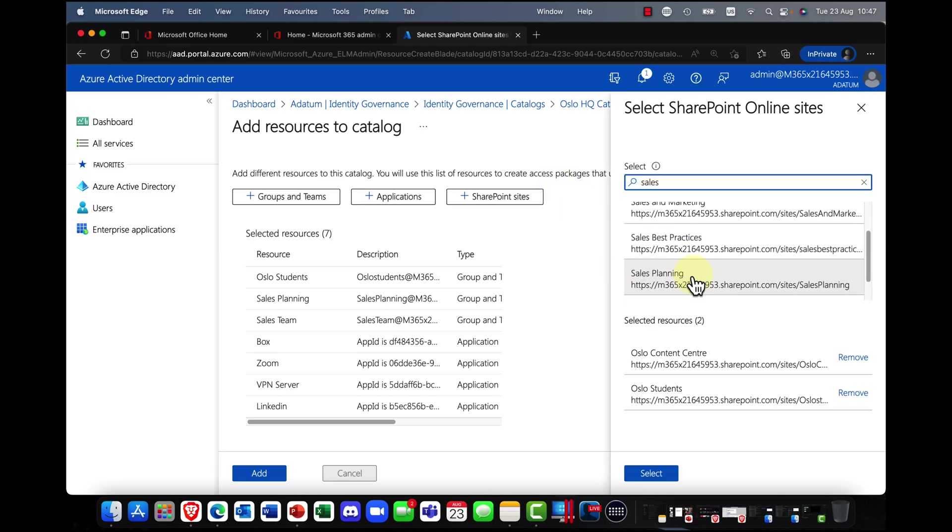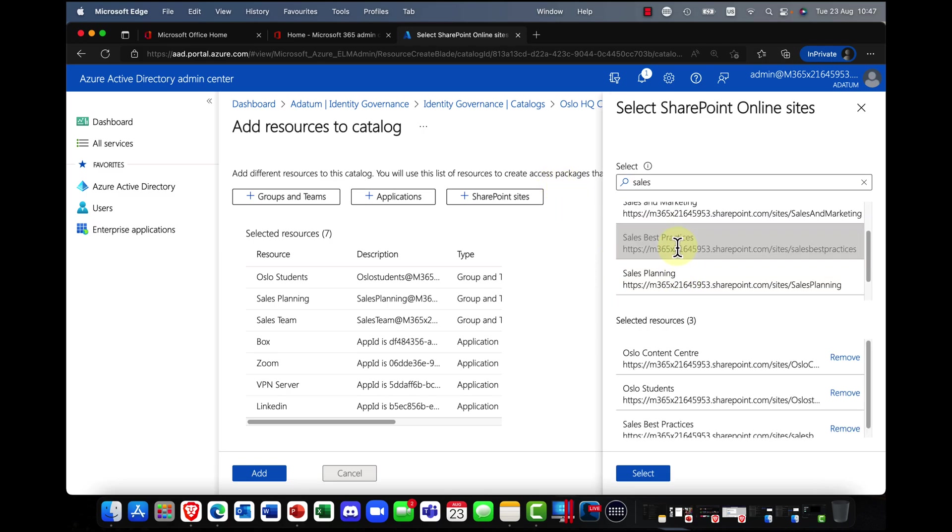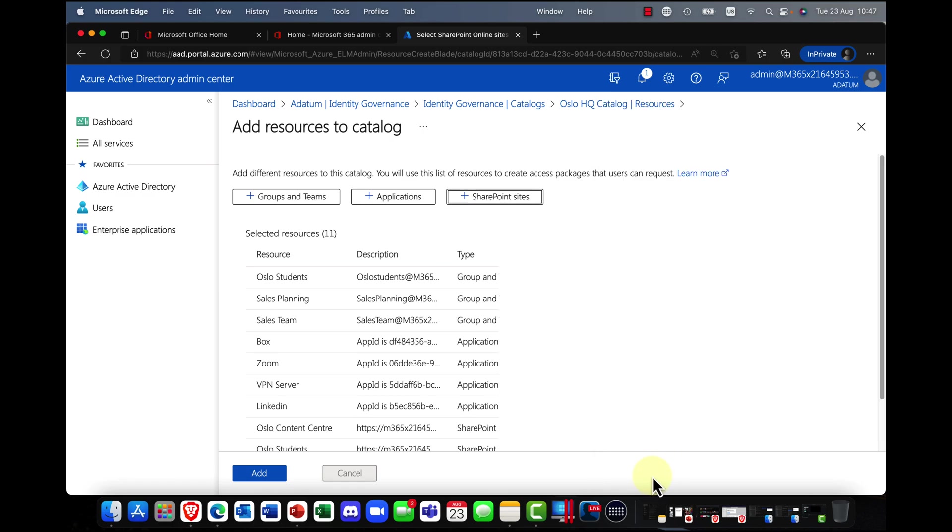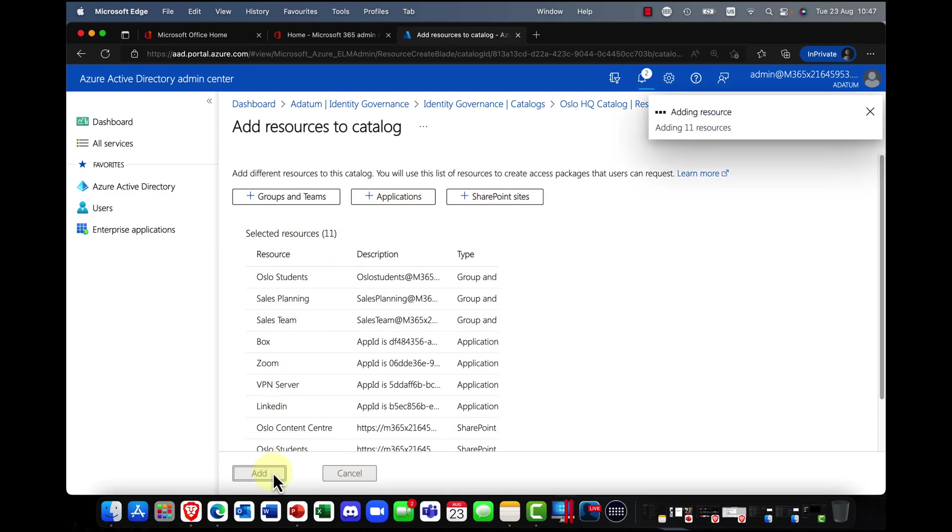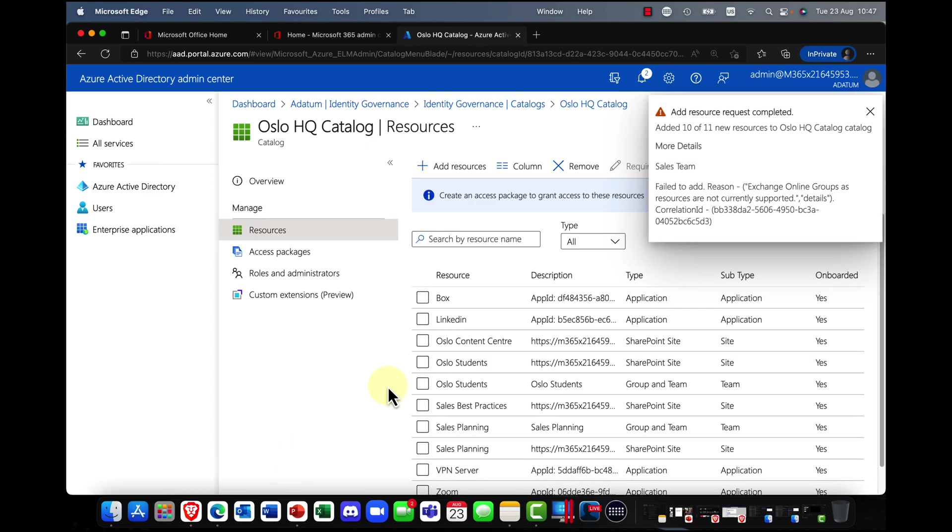And again, I'm also interested in sales. So I'm going to bring in my sales best practices and my sales planning websites as well. So you can see here, I'm creating a catalog of resources and I'm going to click on add.